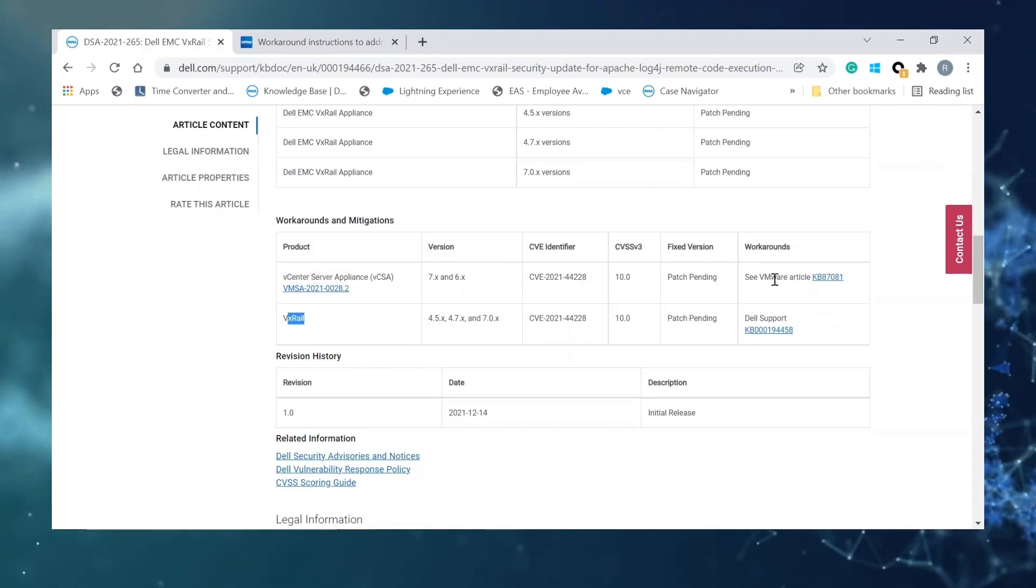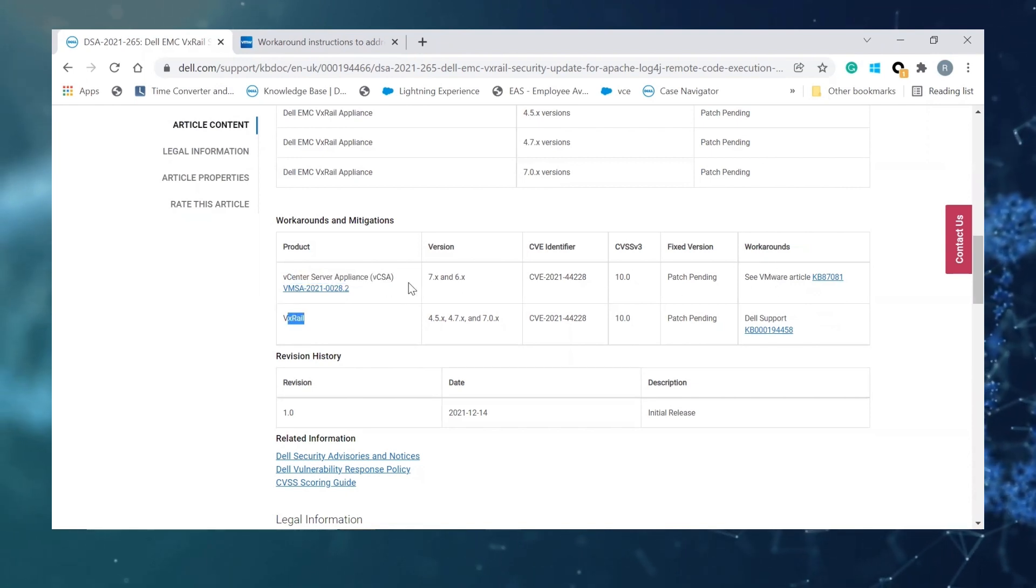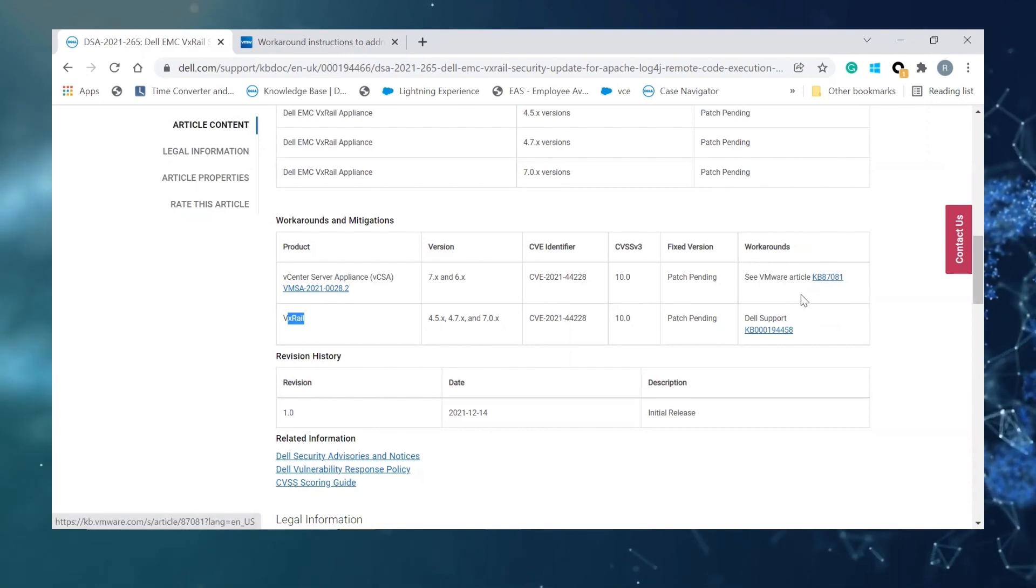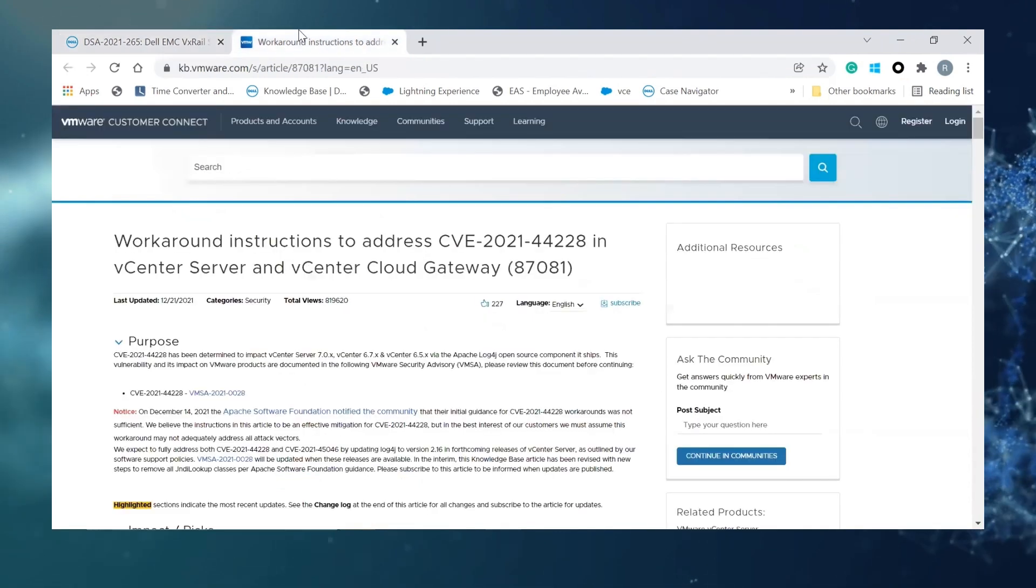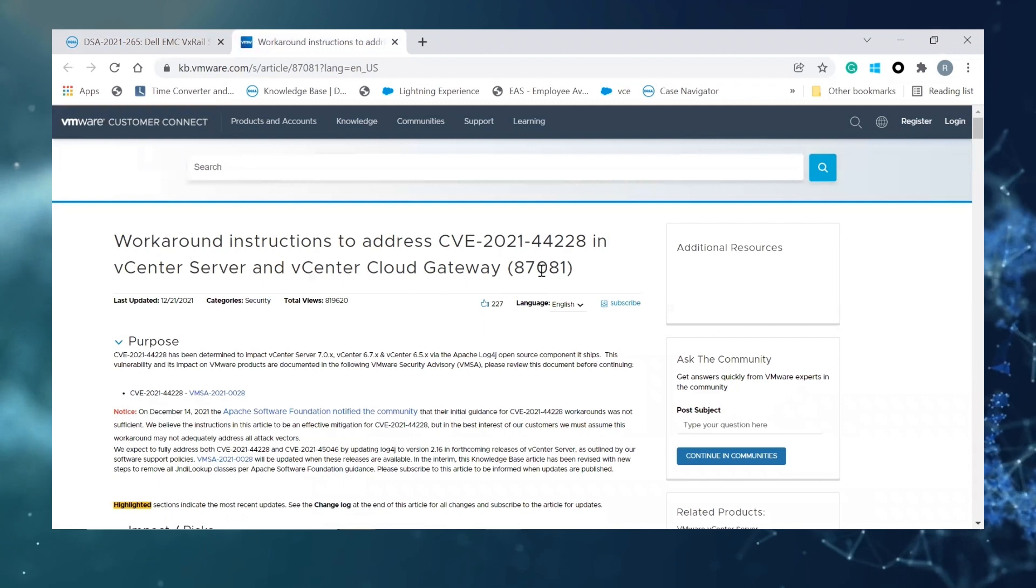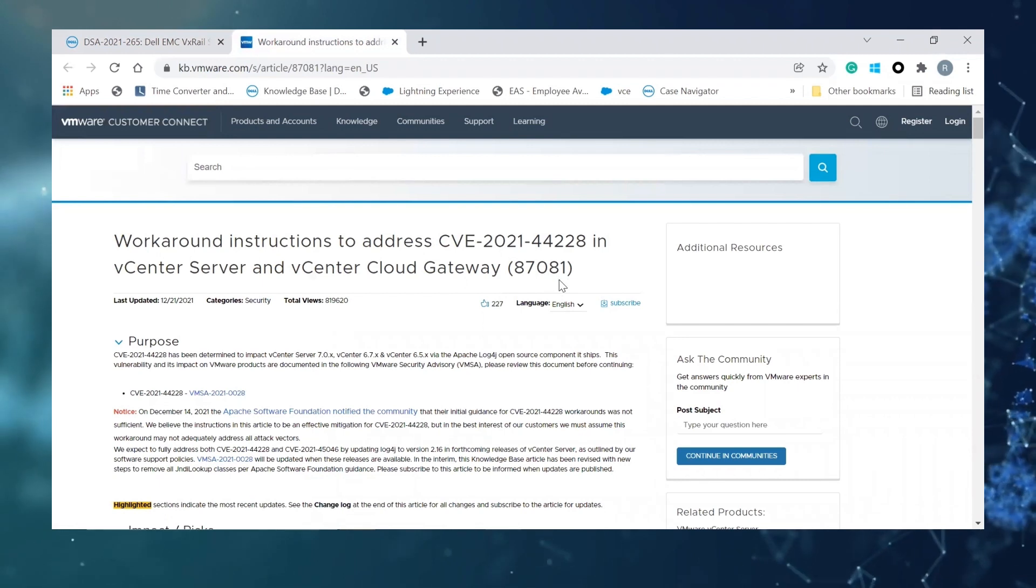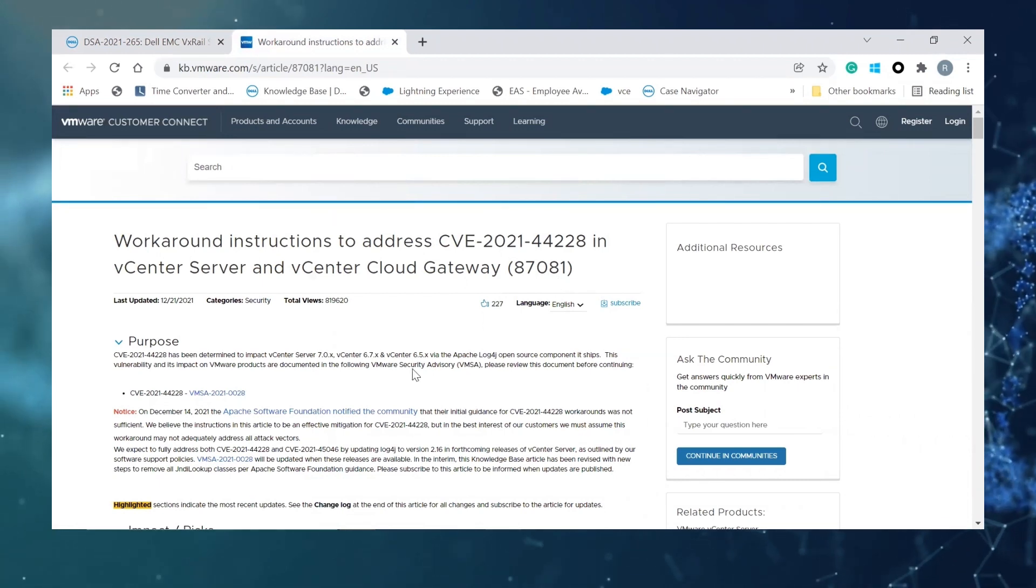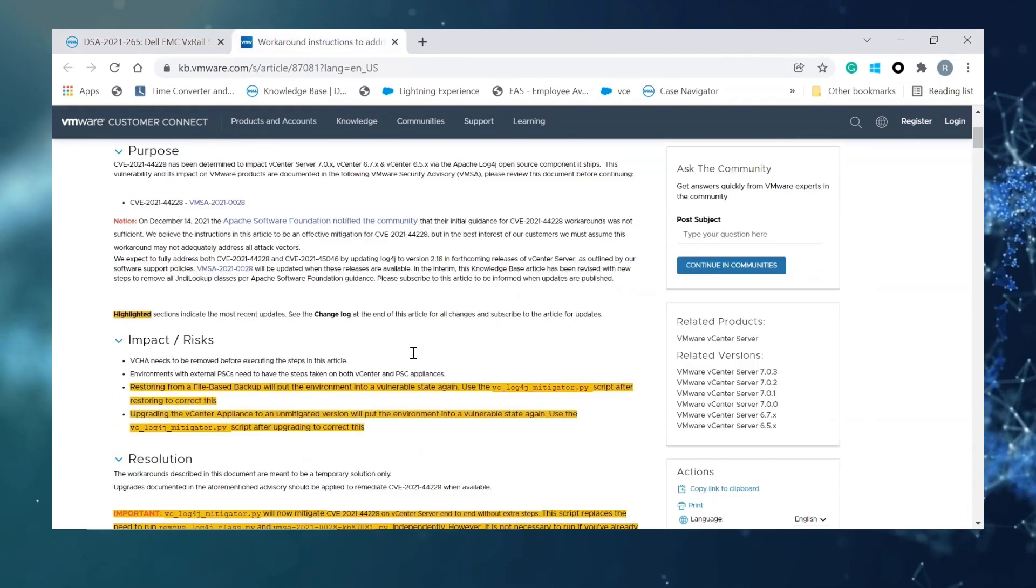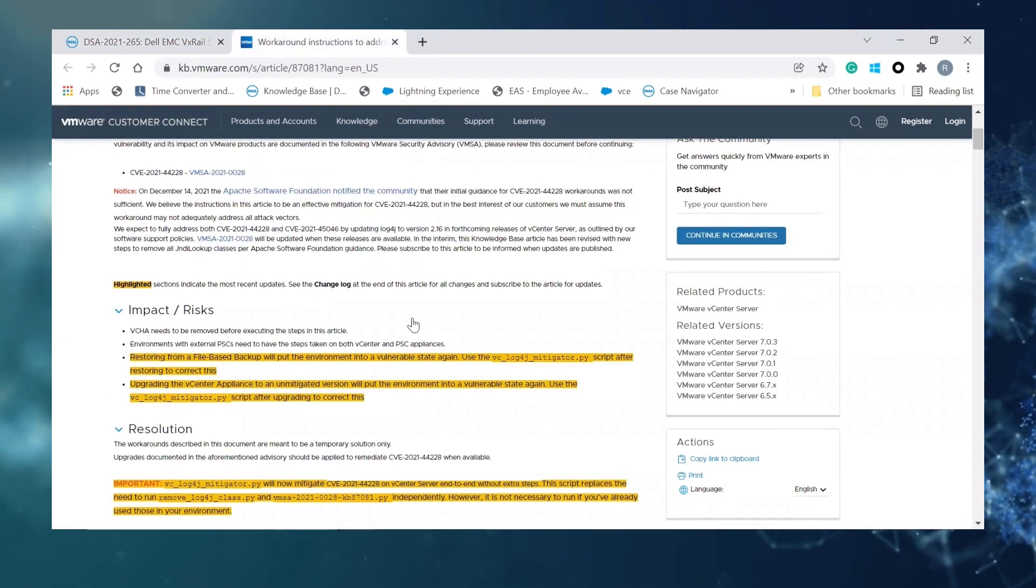Today we will talk a bit more about the V-Center side. If you click the link here it will redirect you to VMware KB 87081. Please take a minute to read the entire KB before applying the workaround.